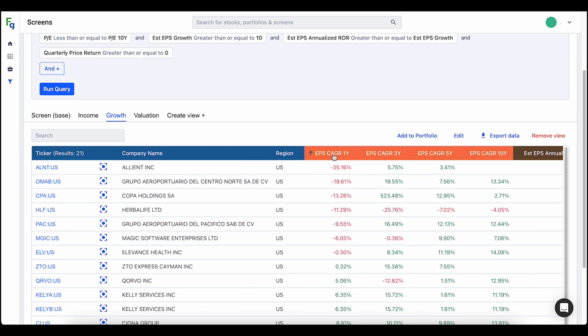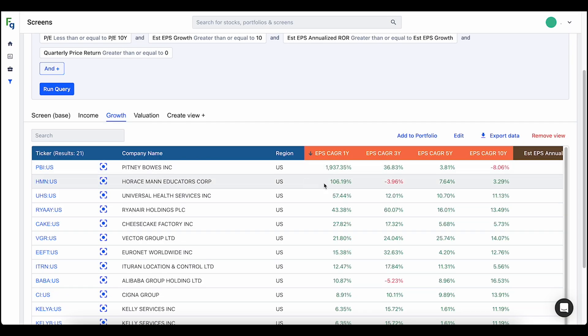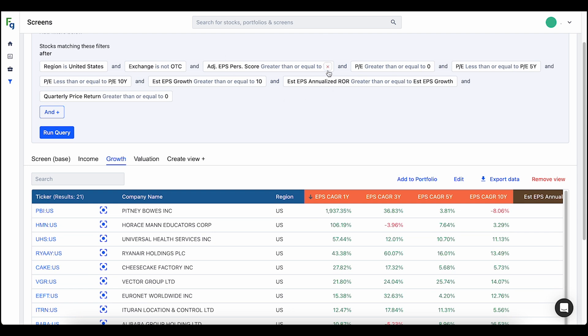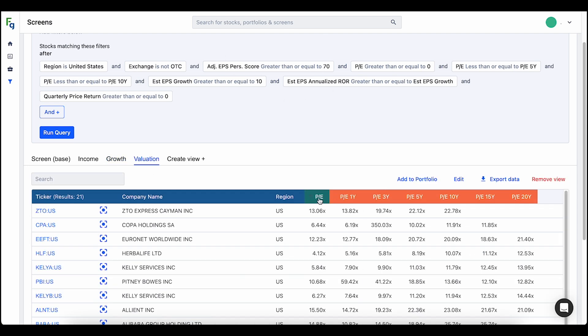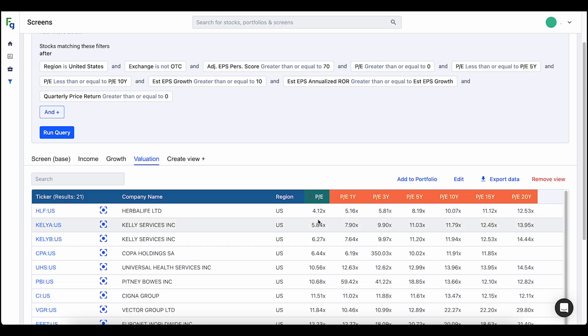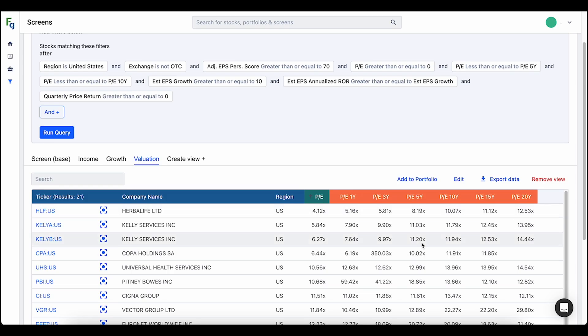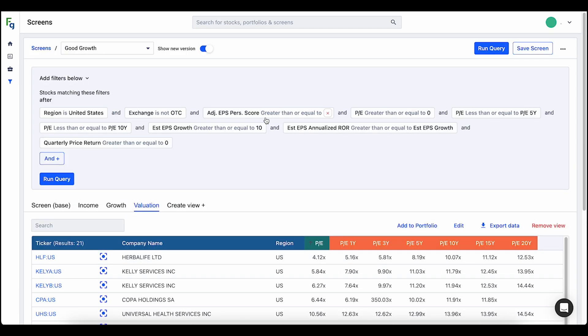In the growth view I made an EPS growth rate view so I can analyze what companies are growing the fastest or slowest — even negative — in this screen. And then in the valuation view I can look at PE ratios and compare them to the normal PE ratios we've had in the past for these stocks. So that's basically it — a couple of new, very powerful features we are introducing. We are super excited to release this and super excited to hear your feedback on all of it.